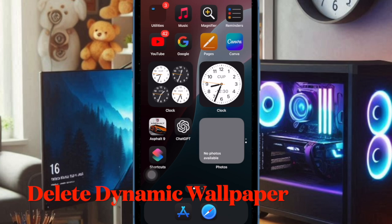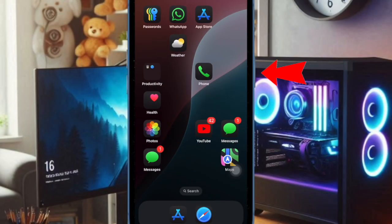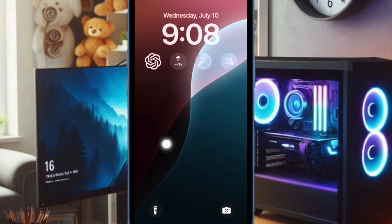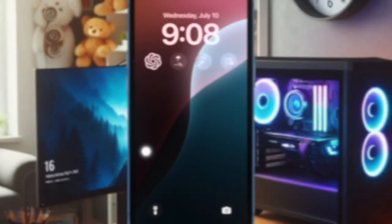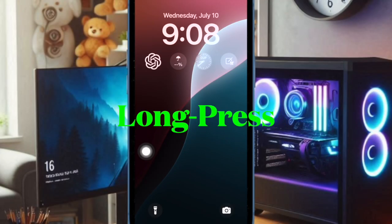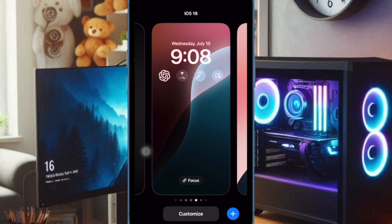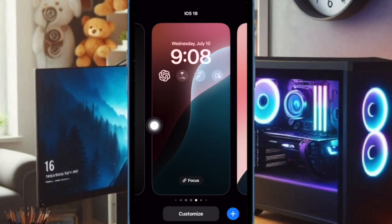However, if you want to completely get rid of the dynamic wallpaper, press the side button of your iPhone to access the lock screen. Then long press on the screen to access the wallpaper gallery. Now swipe up on the dynamic wallpaper.